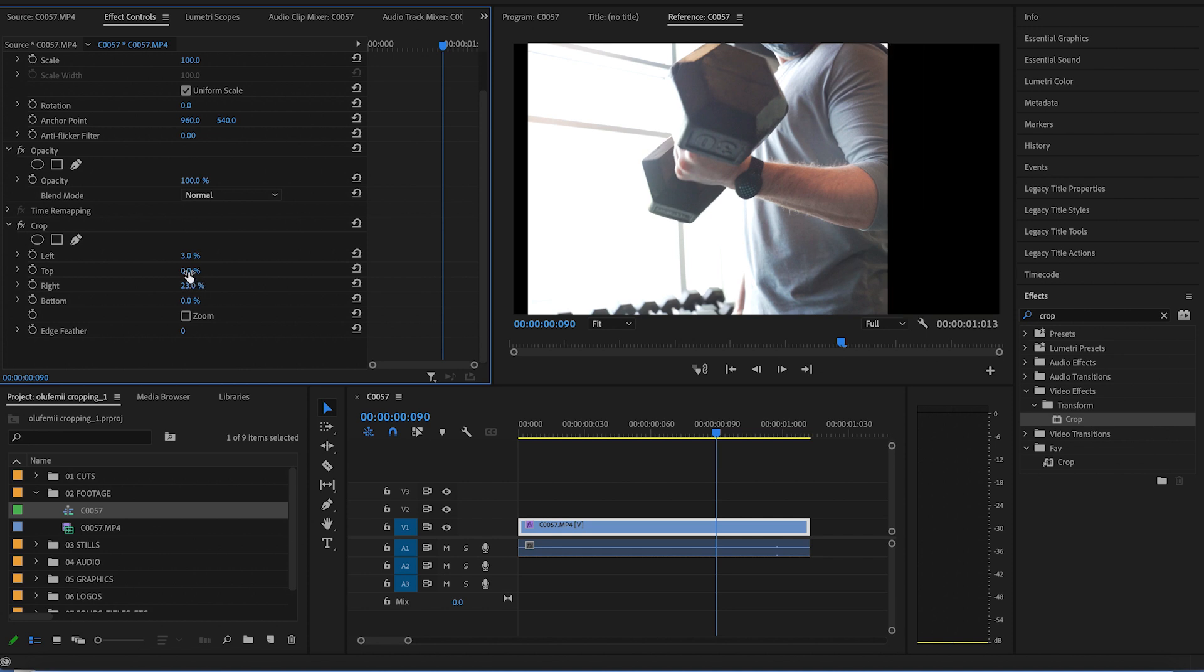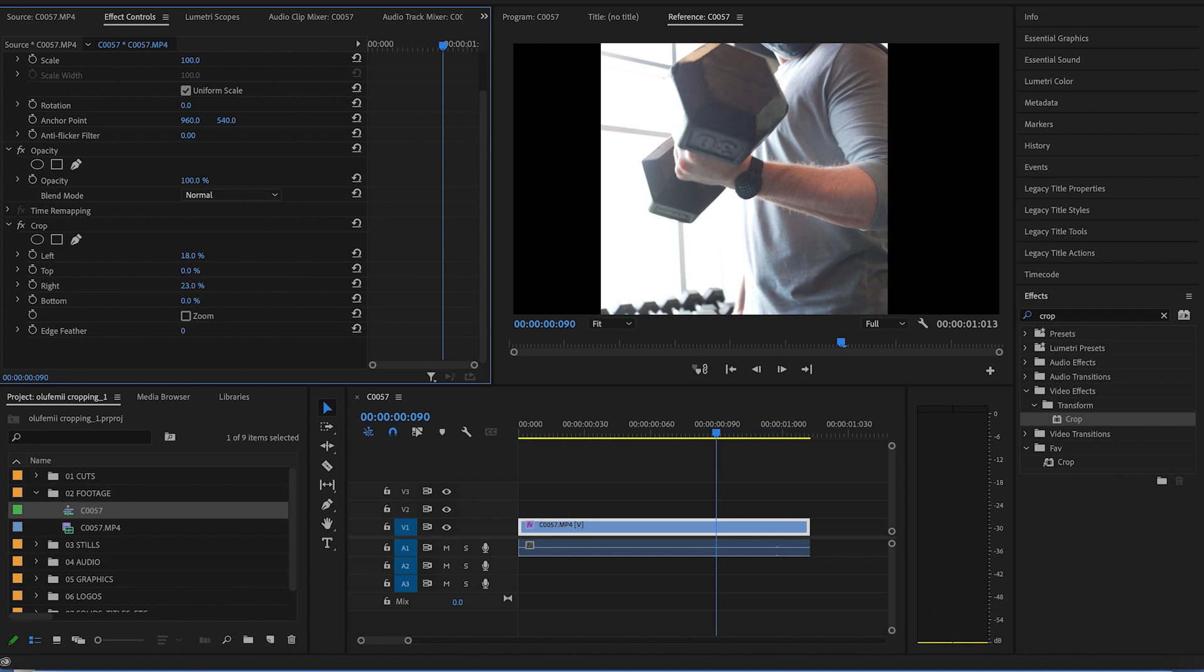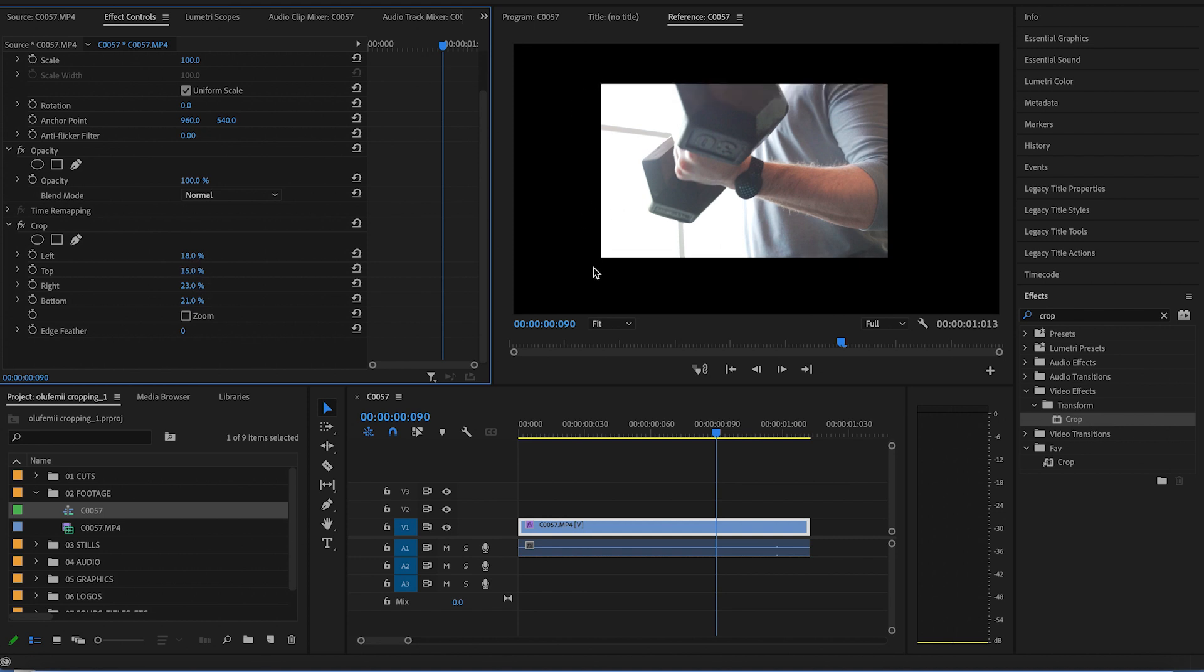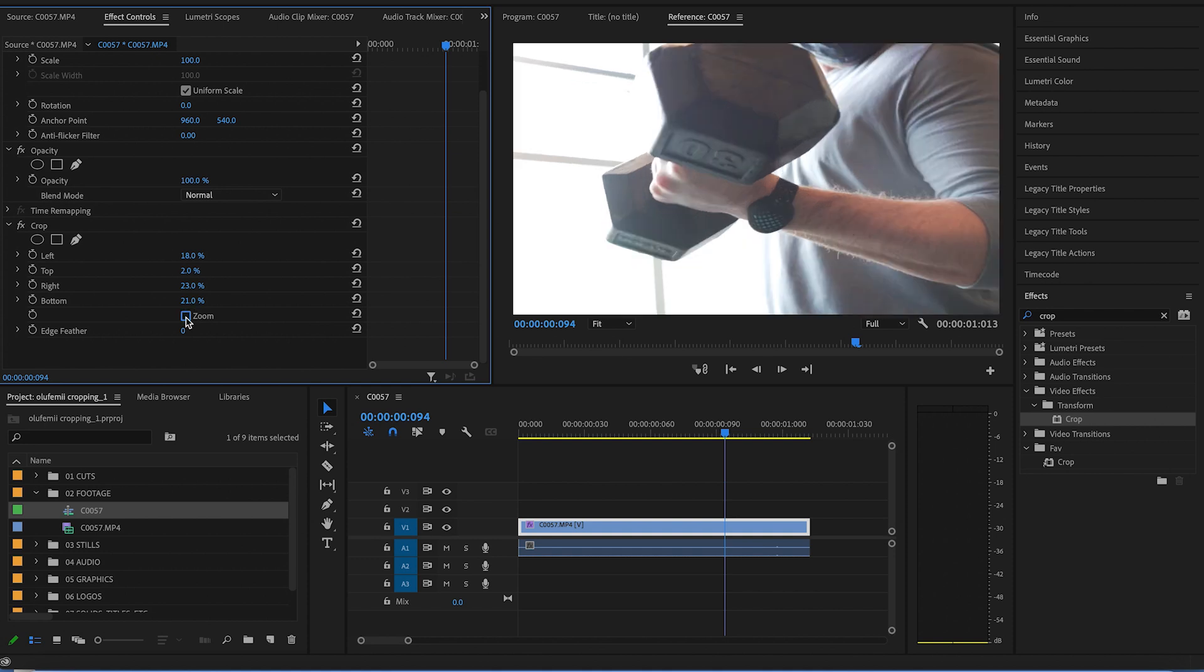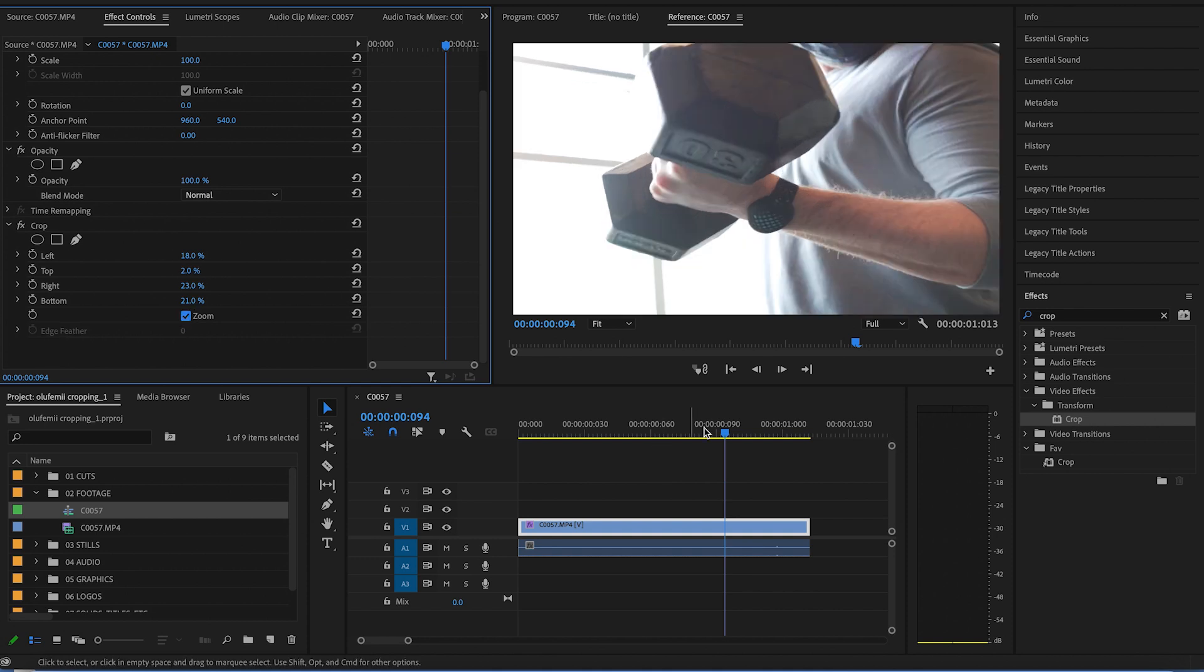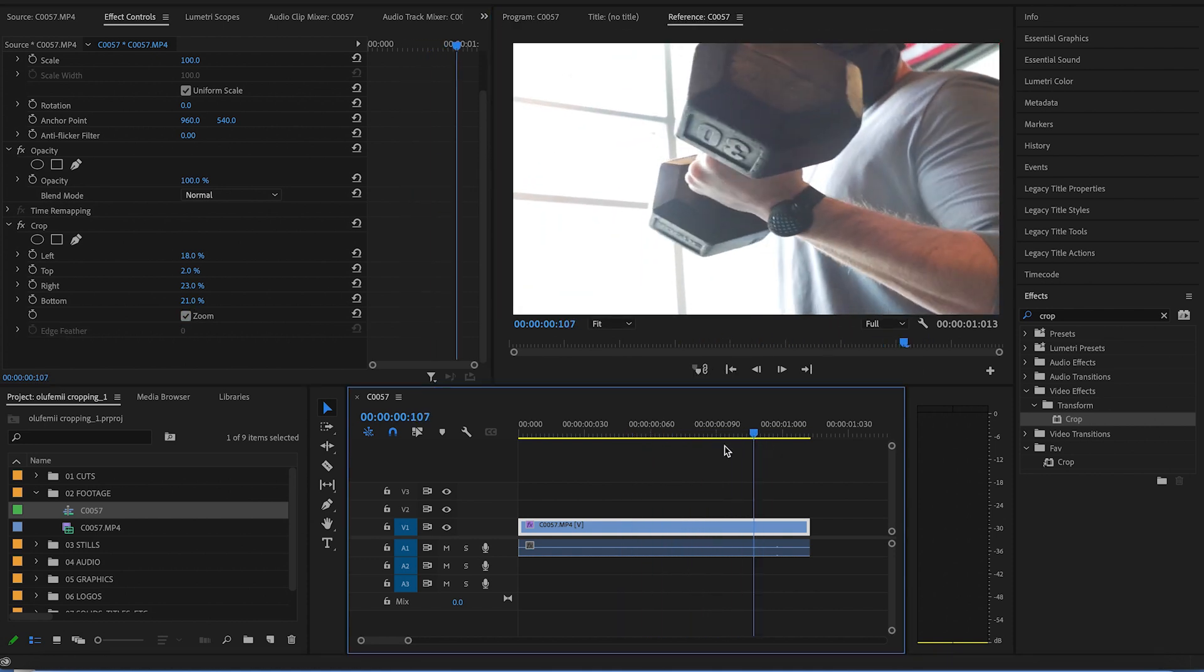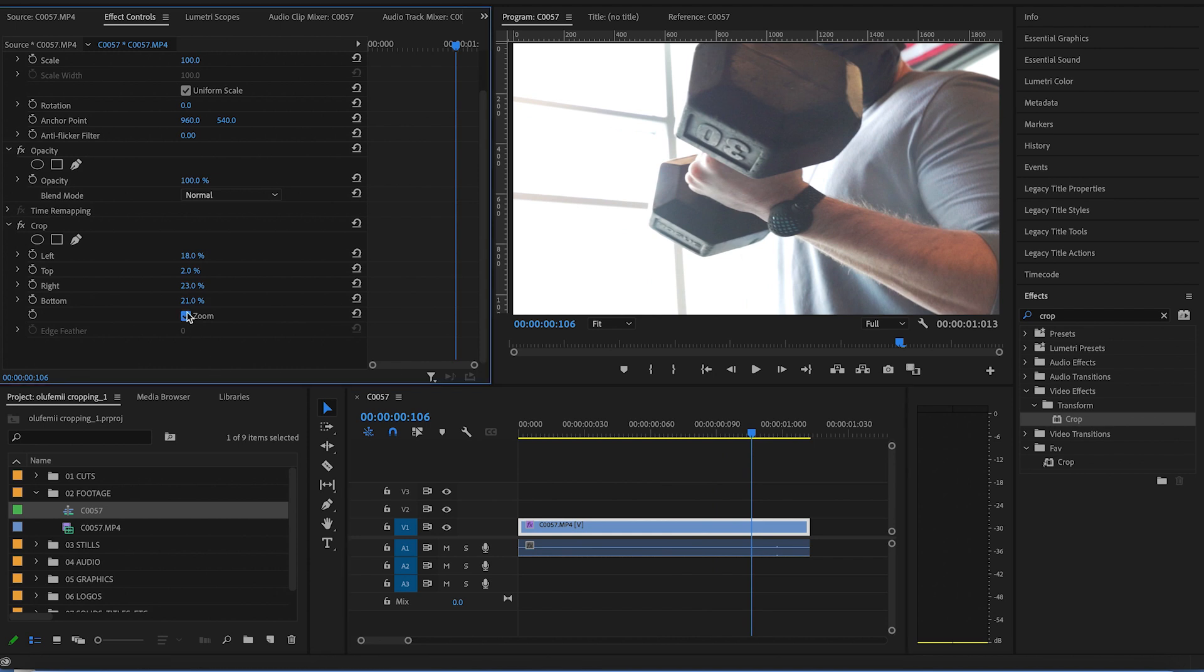Now, I wouldn't call this cropping as it doesn't scale in to fill out the frame. Instead of cropping, I would actually call it cutting. You can click zoom, but all it does is stretch your footage and makes it look a bit wonky.